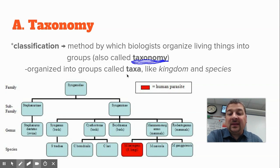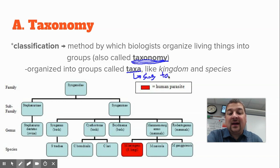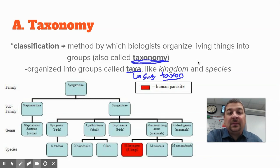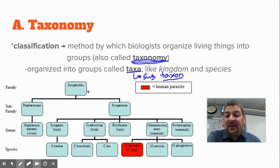The different groups that organisms are organized into are called taxa — that's plural. The singular of taxa is taxon. Be able to recognize taxa (plural) or taxon (singular). The taxa include kingdom, species, phylum, class, order, family, and genus. Those are all groups that we place living things into.